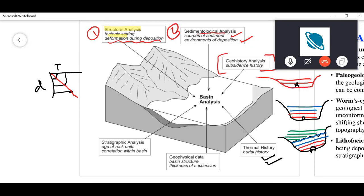When you relate the subsidence history and take into consideration the geothermal gradient in that area, you get a thermal history — showing how temperature is changing for a given stratum as it is buried under more weight. Thermal history is therefore related to the overall burial history.